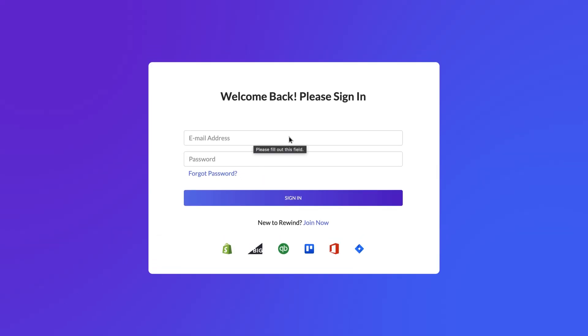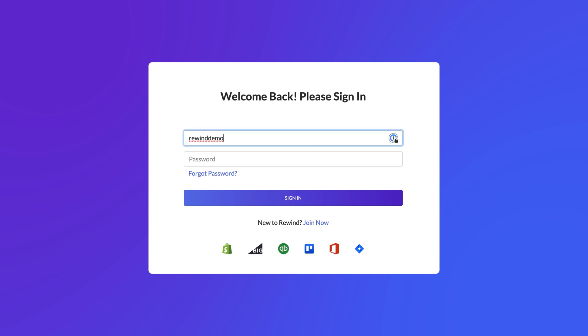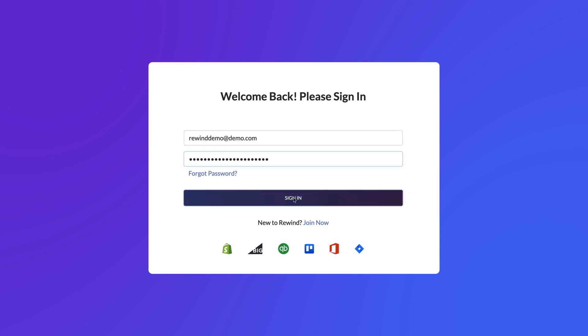If you already have a Rewind account, all you need to do is sign in to Rewind. If you're new to Rewind, click Sign Up. Enter your information and click Sign Up to create your Rewind account.